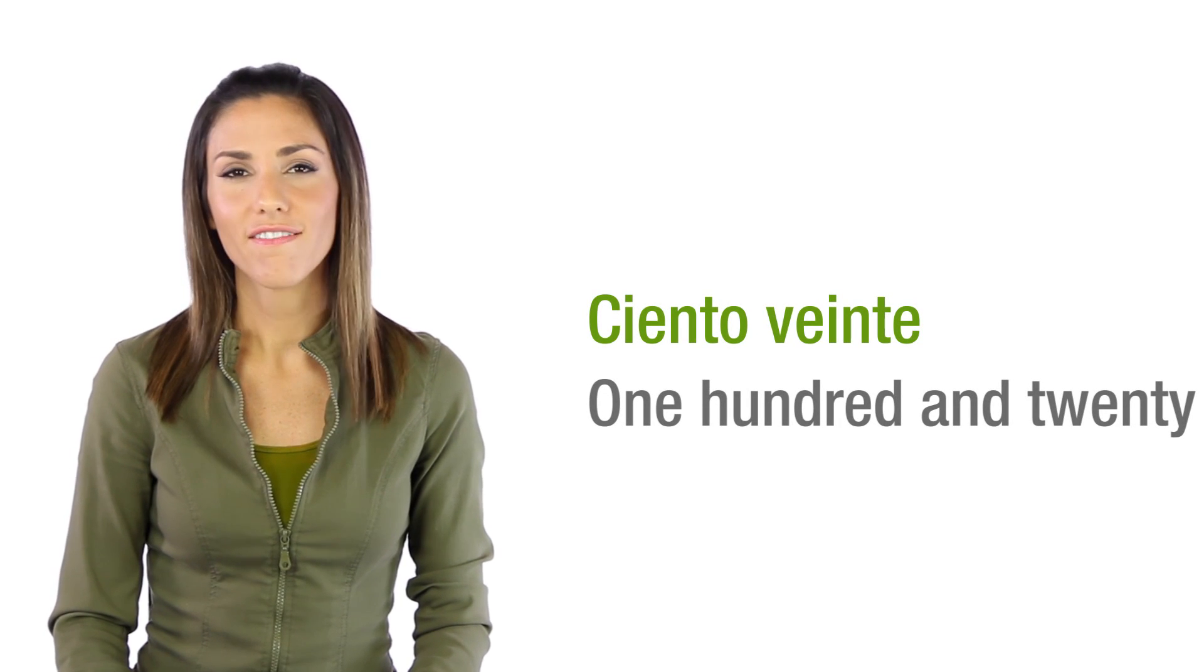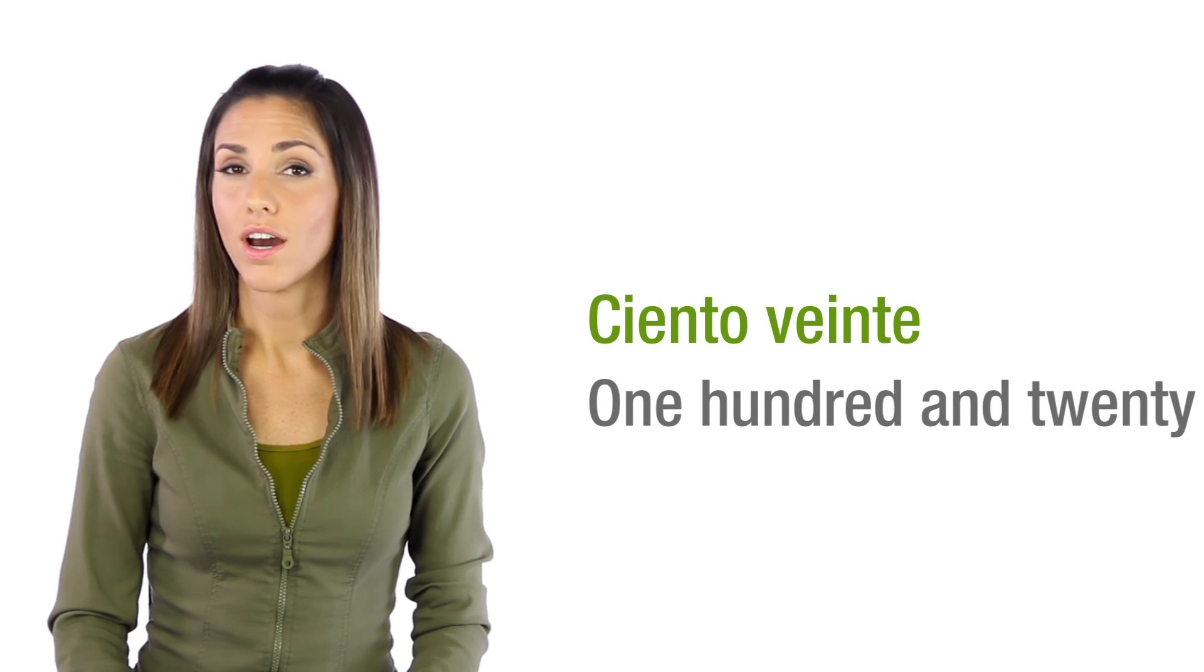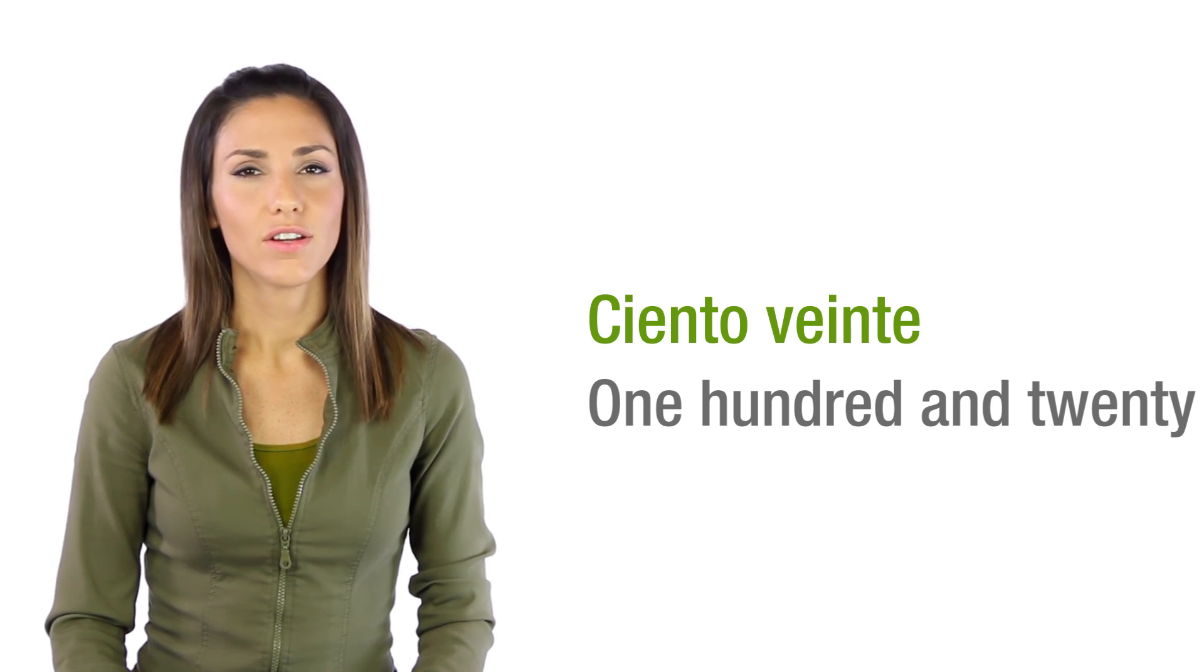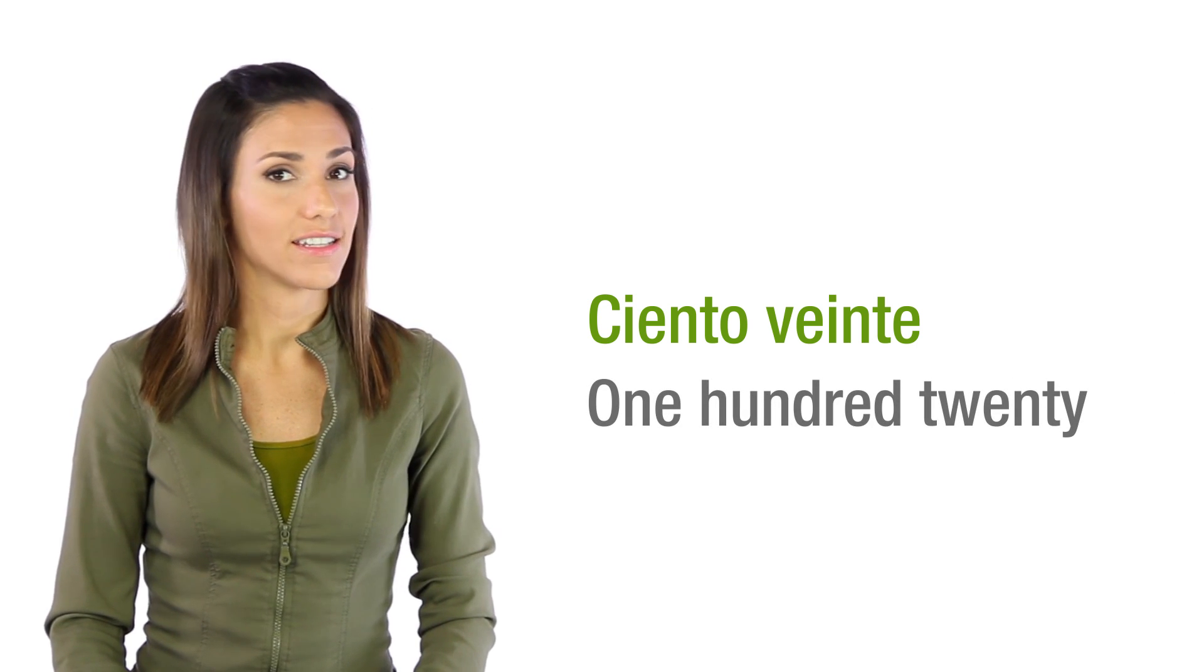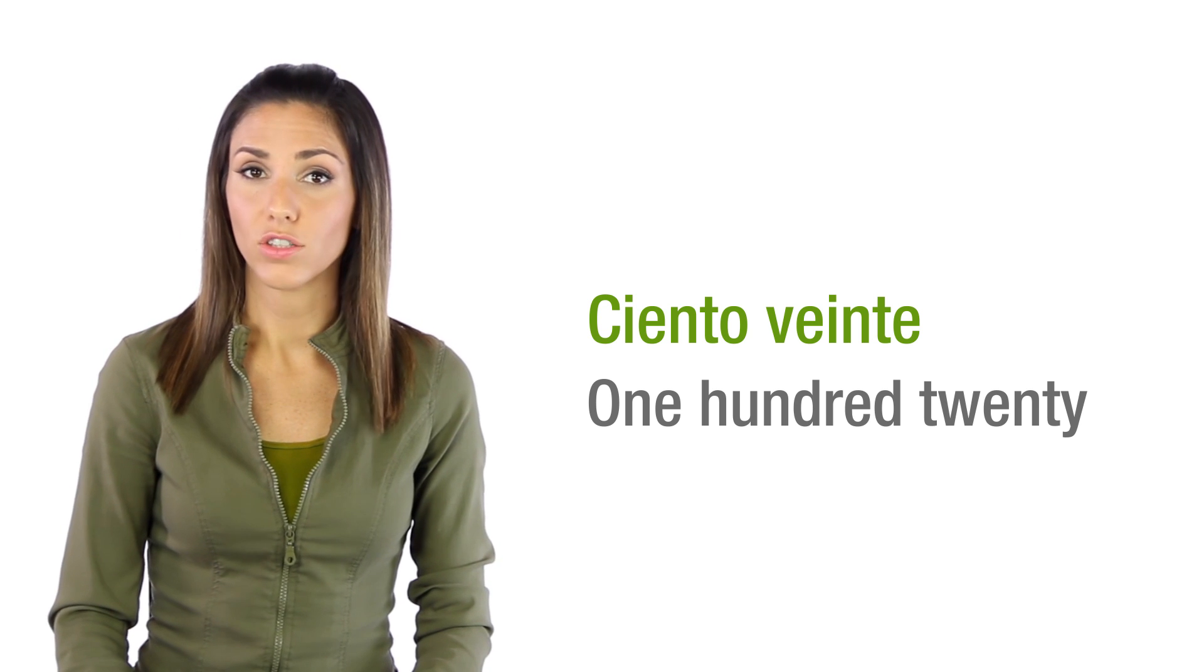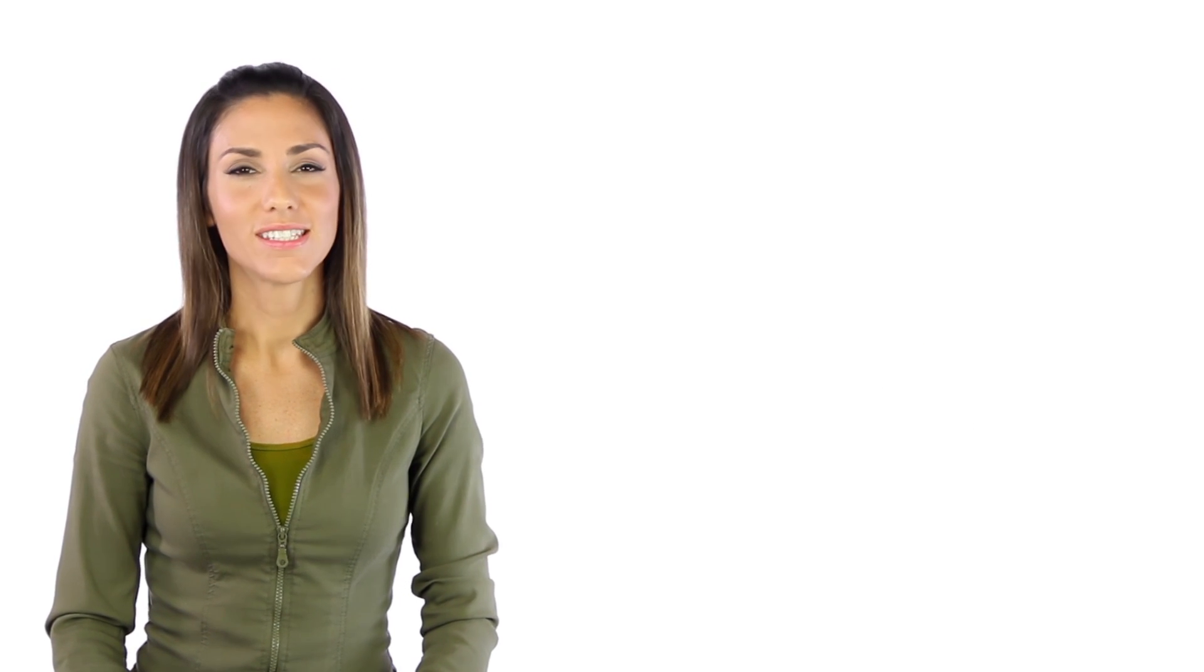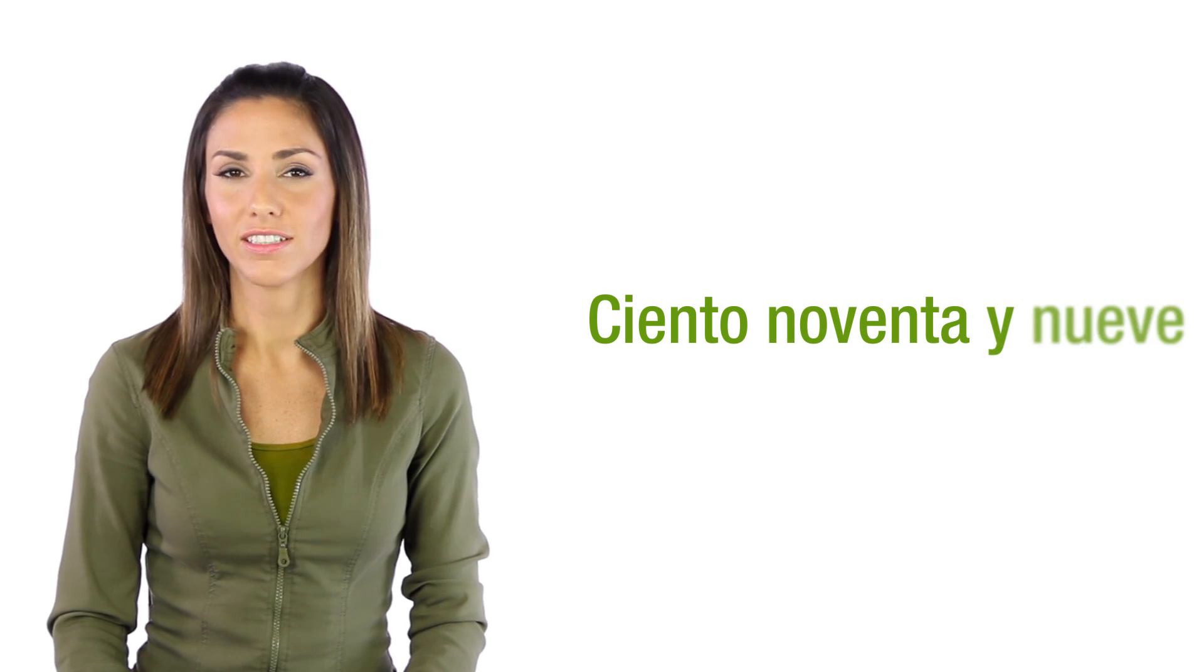Ciento veinte, one hundred and twenty. Notice there is no and in Spanish. Ciento veinte, all the way to ciento noventa y nueve.